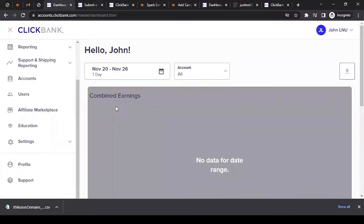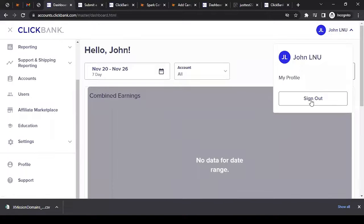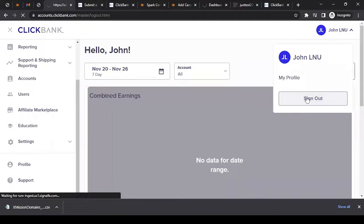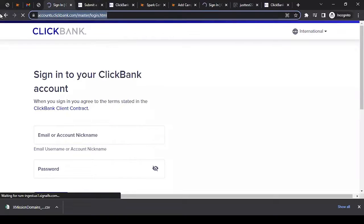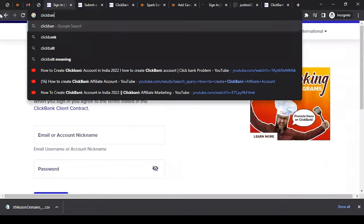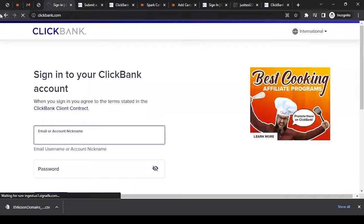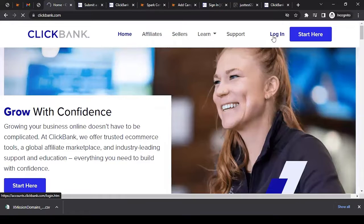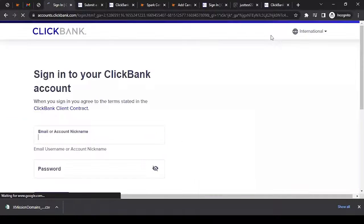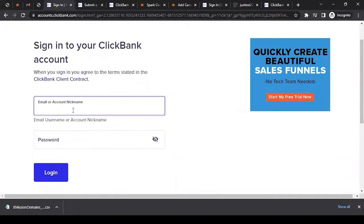If you want to sign out, click on your name and select Sign Out. To log back in, go to ClickBank.com, wait for the website to load, and click on the Login section. Either use your email address or your nickname along with your password and click Login. This is how you get back into your affiliate account.